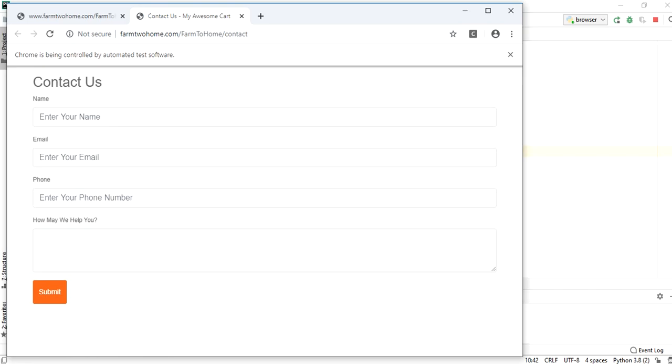As we have used driver.close, it will close the current instance of driver. That is contact us page.